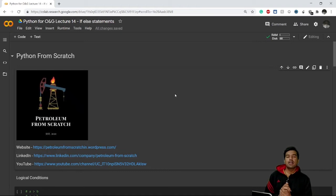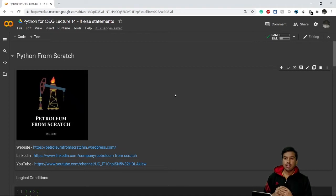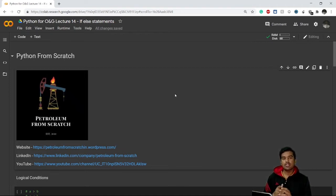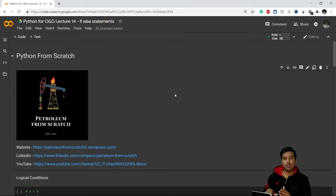Welcome back everyone. This is lecture number 14 of the Python for Oil and Gas series. In the previous few videos we learned a huge amount about strings — what strings are, why they're immutable, and different methods we can apply to strings. We'll stop with strings for now and start with if and else statements.